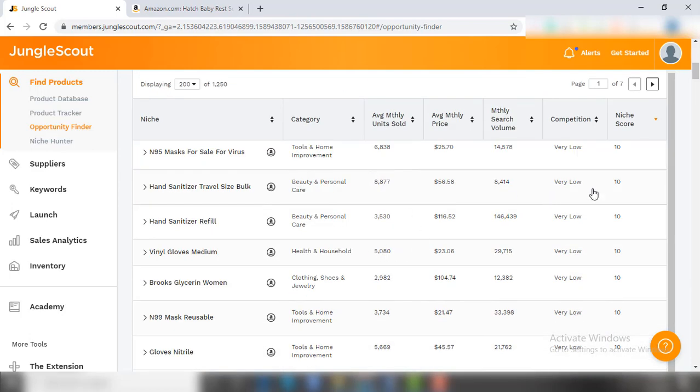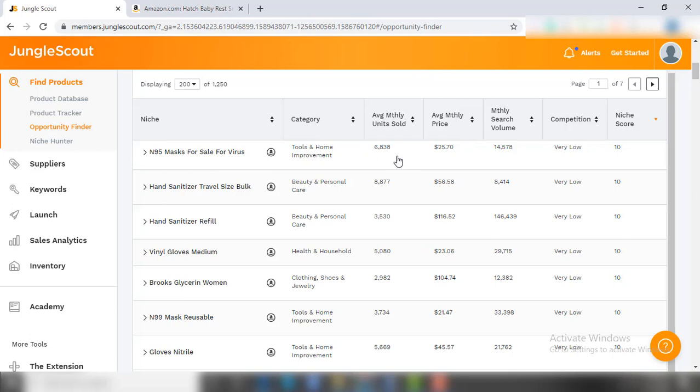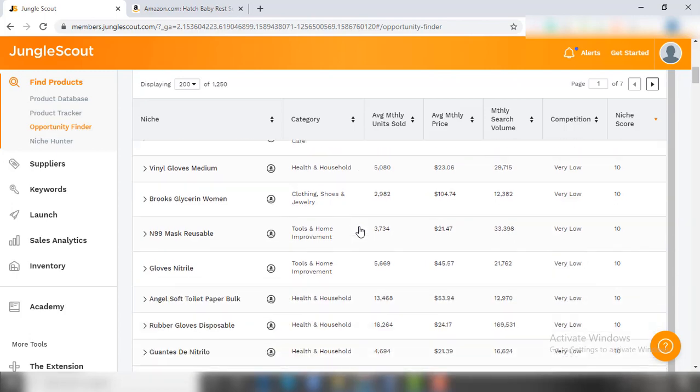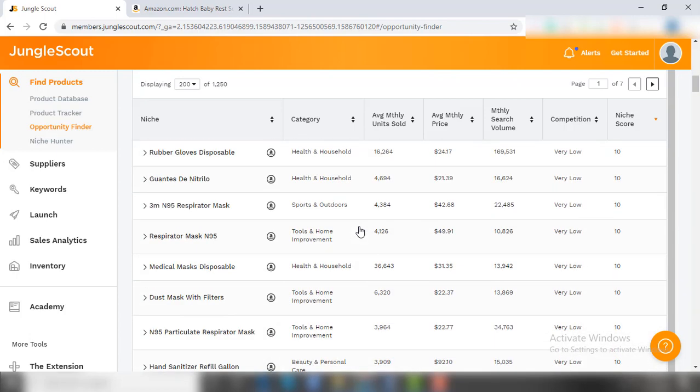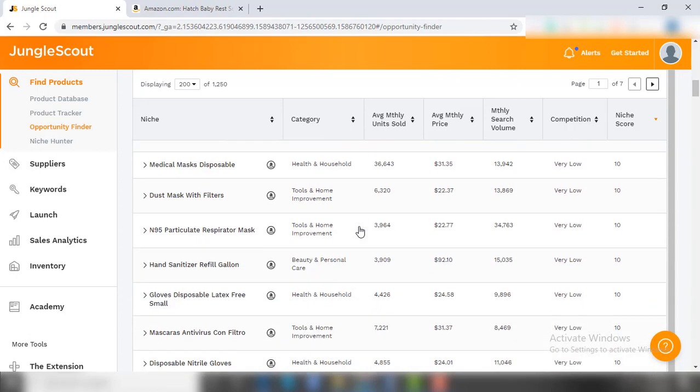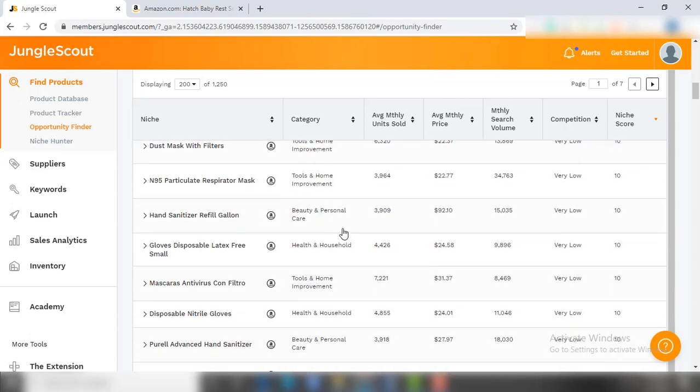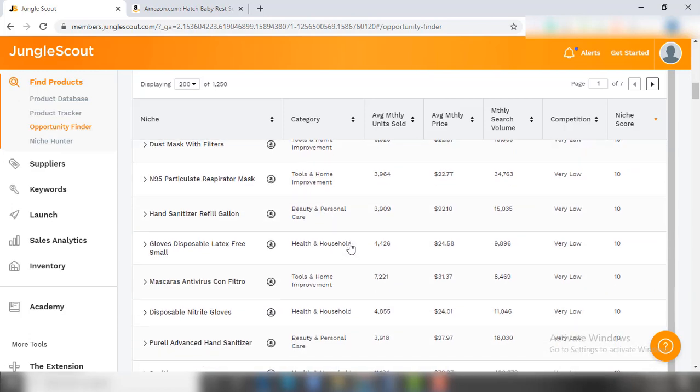So here we get 1,250 items that have more than 8,000 monthly search volume, low competition, and monthly sales of more than 500. As you can notice, due to the pandemic, almost all the products that are trending in every niche are related to COVID-19. You need to find some product or keyword here that are unique.